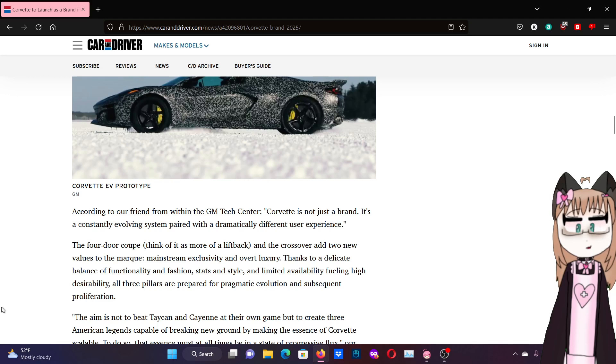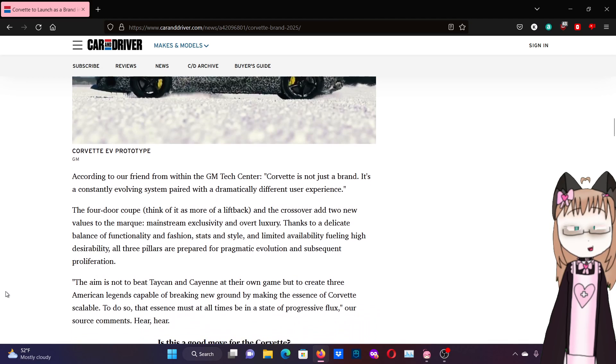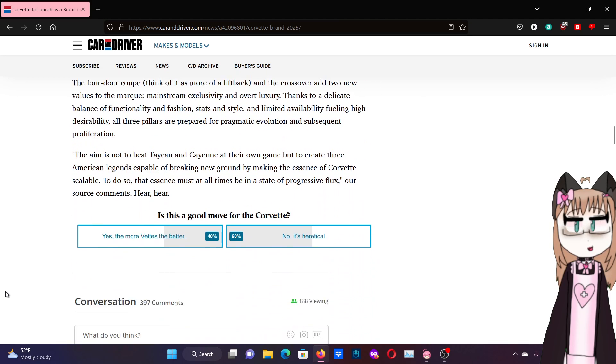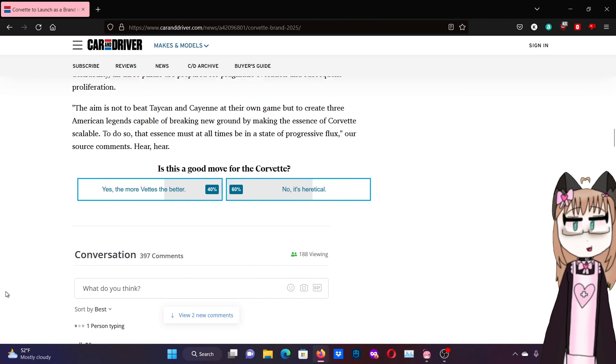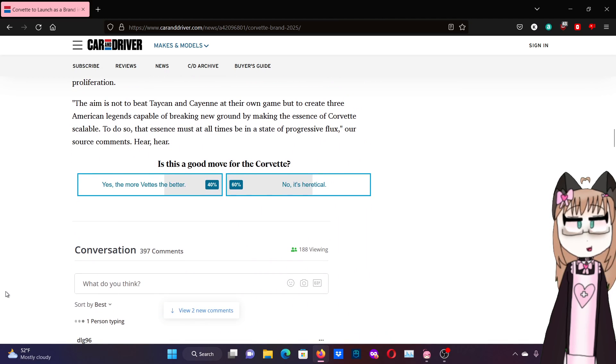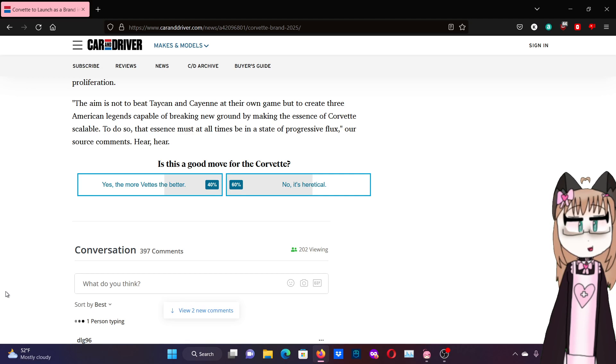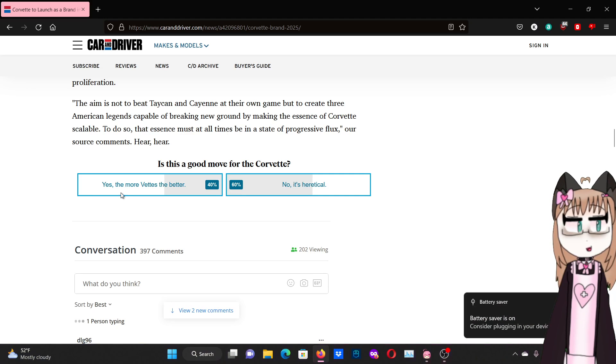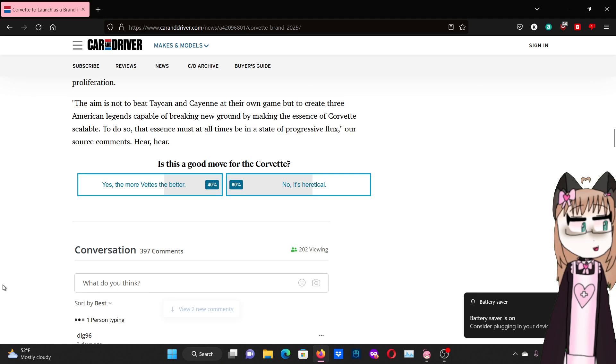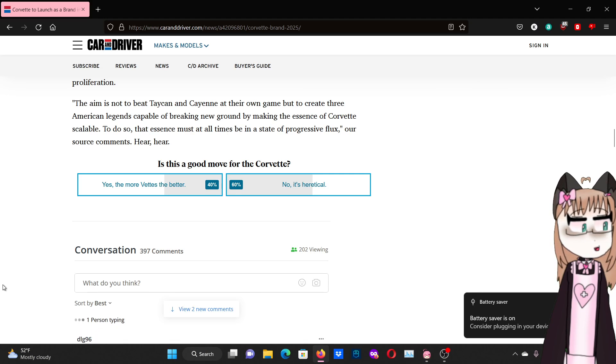The aim is not to beat Taycan and Cayenne at their own game, but to create three American legends capable of breaking new ground by making the essence of Corvette scalable. To do so, the essence must at all times be in a state of progressive flux, our source comments. Hear, hear.